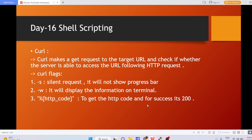All those kinds of requests you can check using the curl command. Basically, curl makes a GET request to the target URL. You give any particular URL which you want to access from your server, and it will check whether your server is able to reach that URL and access it. By default it will follow the HTTP URL and make an HTTP request.